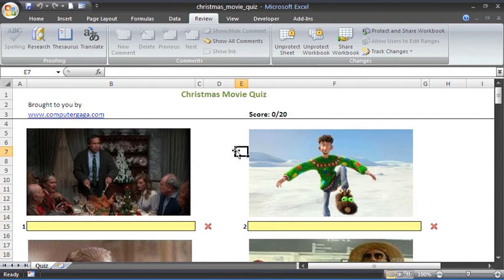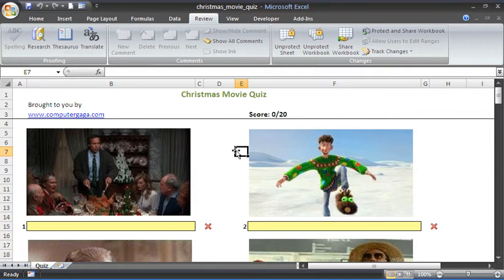Hello and welcome to another video tutorial from computergaga.com. This tutorial is to show my Christmas movie quiz spreadsheet. This is an Excel spreadsheet with 20 of the very best Christmas movies ever. Your job is to guess which movie.